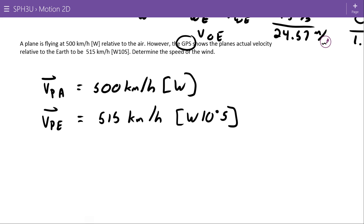Here we have 500 kilometers per hour and 515 kilometers per hour. You might be tempted to change both to meters per second, and there's nothing really wrong with that, but you'll probably notice it wasn't particularly helpful. Since they're both in kilometers per hour and we're just combining them — not using any other physics equations or variables — we can just leave them in kilometers per hour.